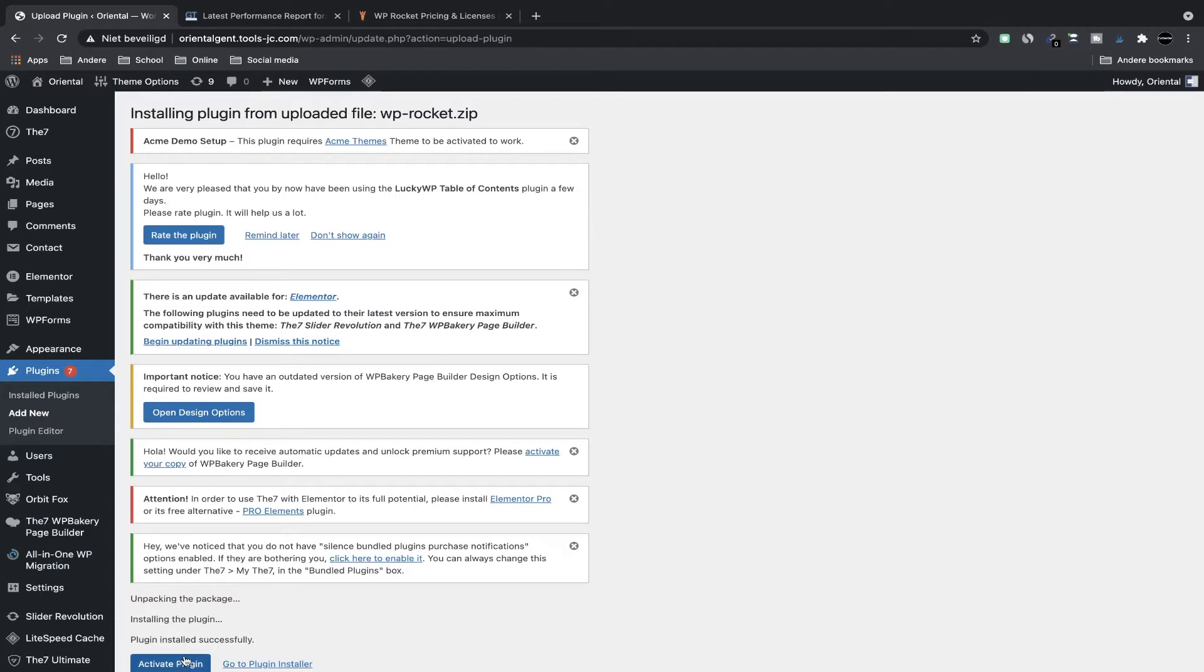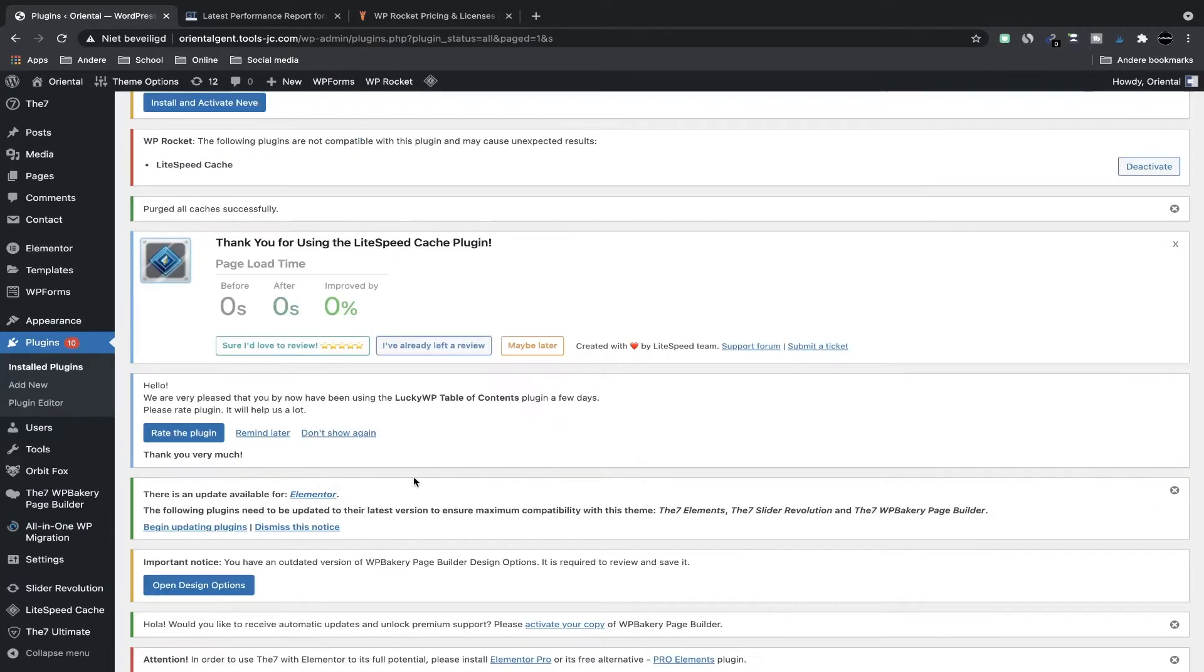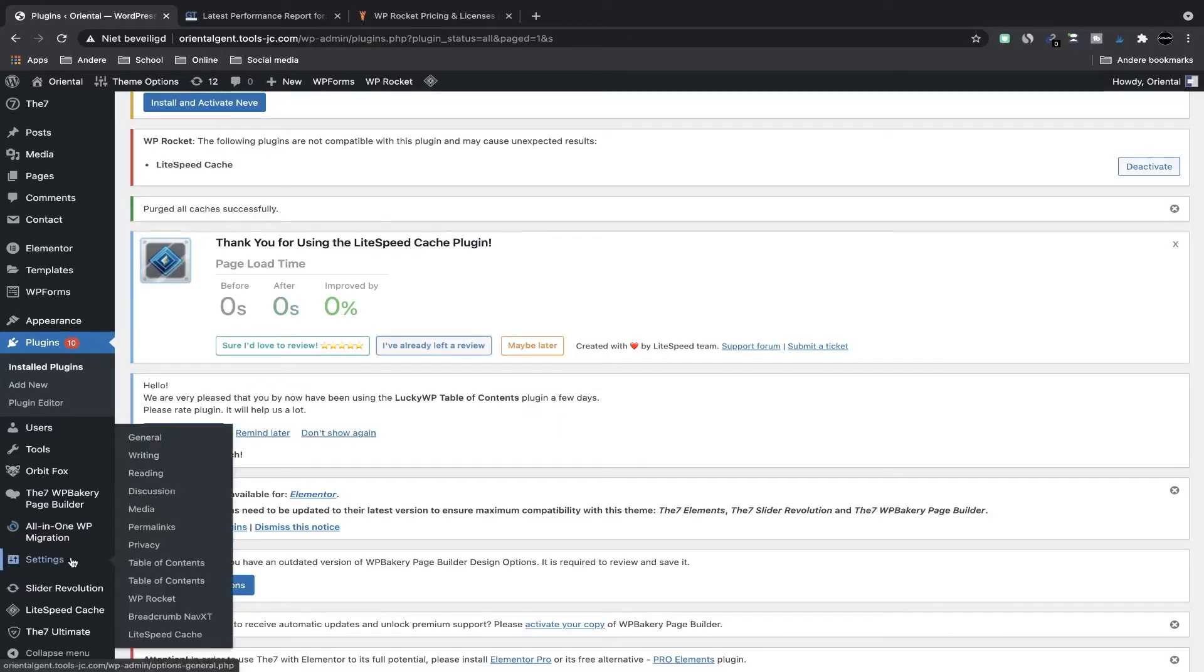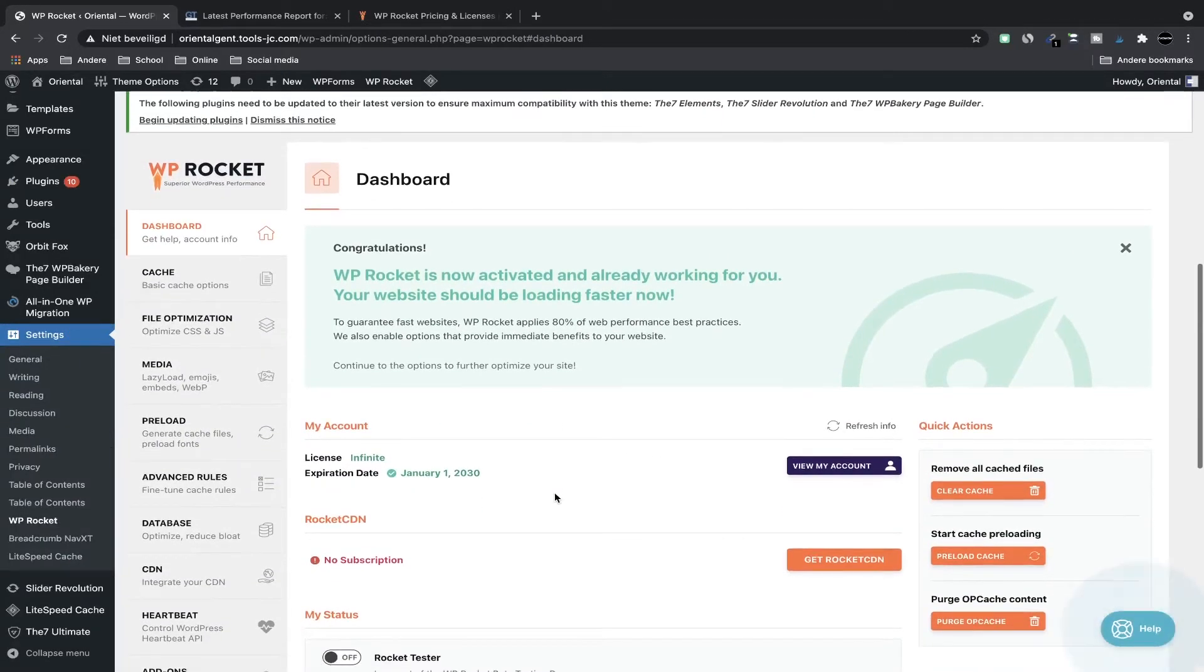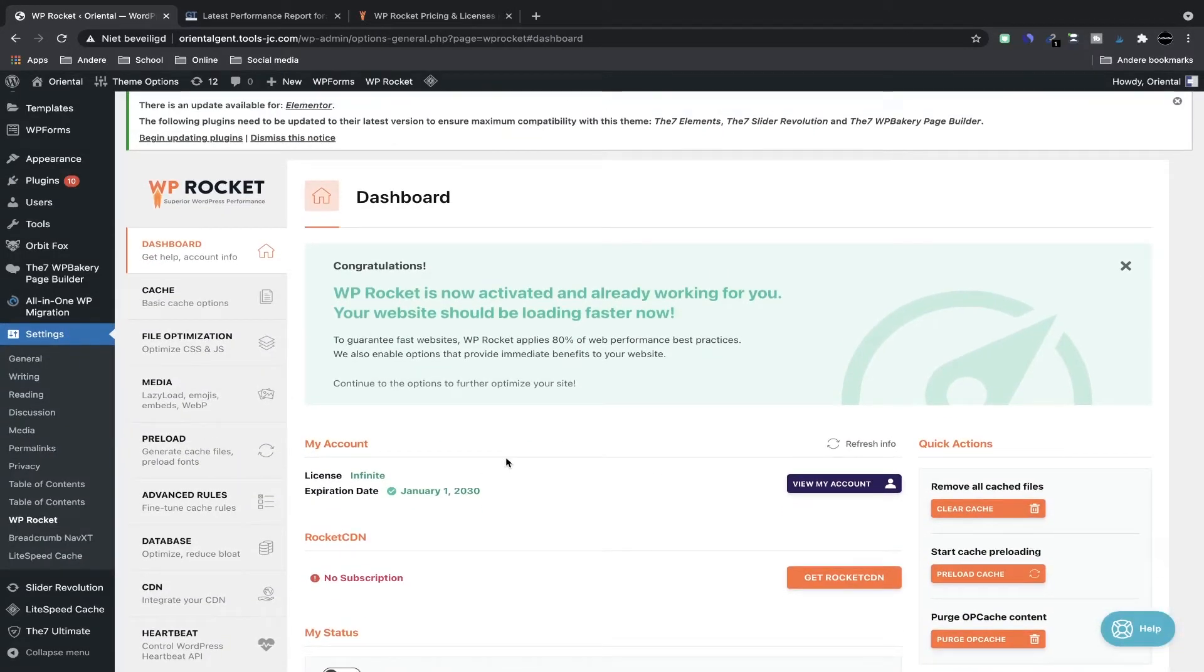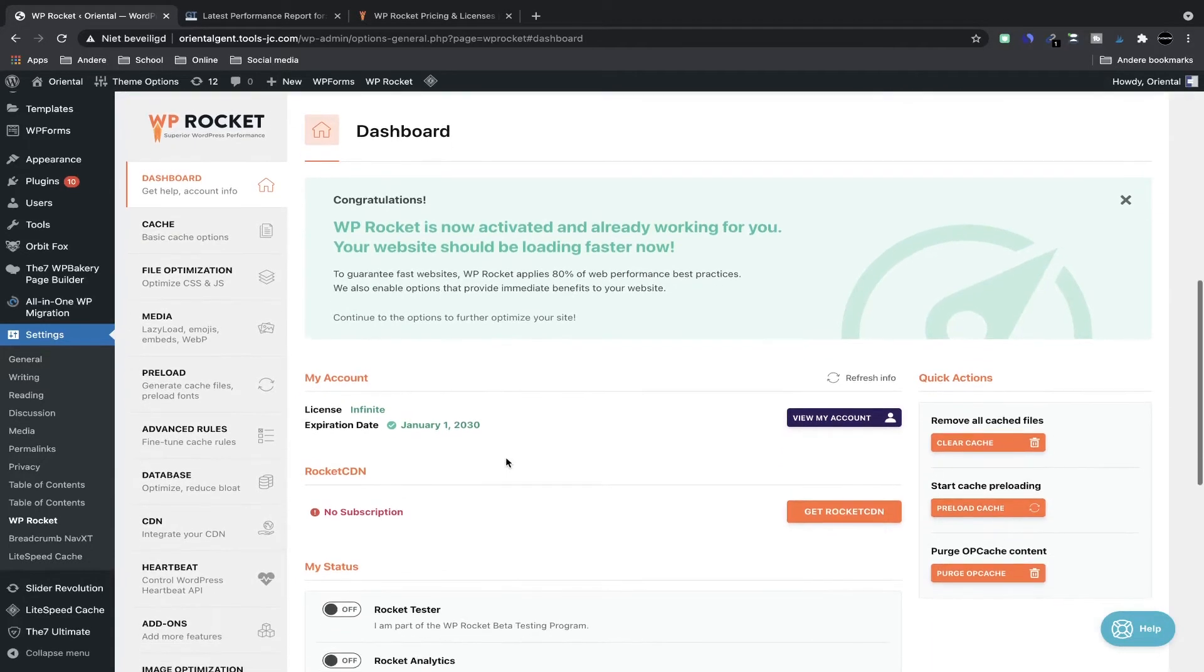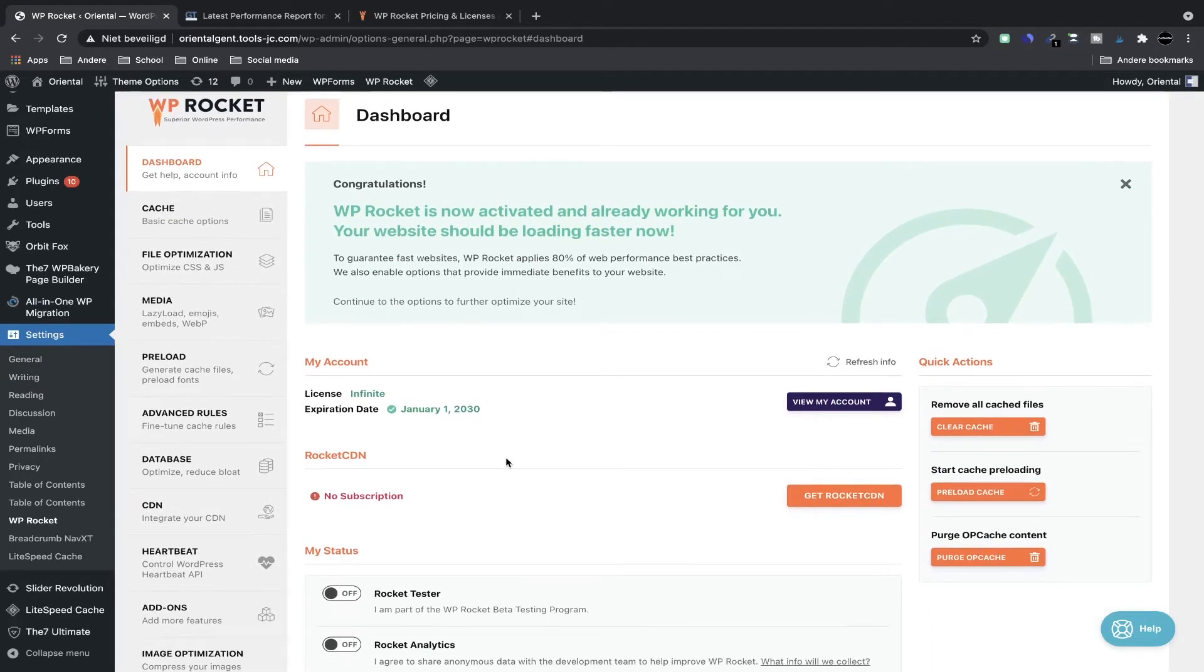Now click on activate plugin and we have a new menu under settings called WP Rocket. Let's click on there and now you have the plugin installed and now we're going to set up a bunch of settings to make it go even faster.